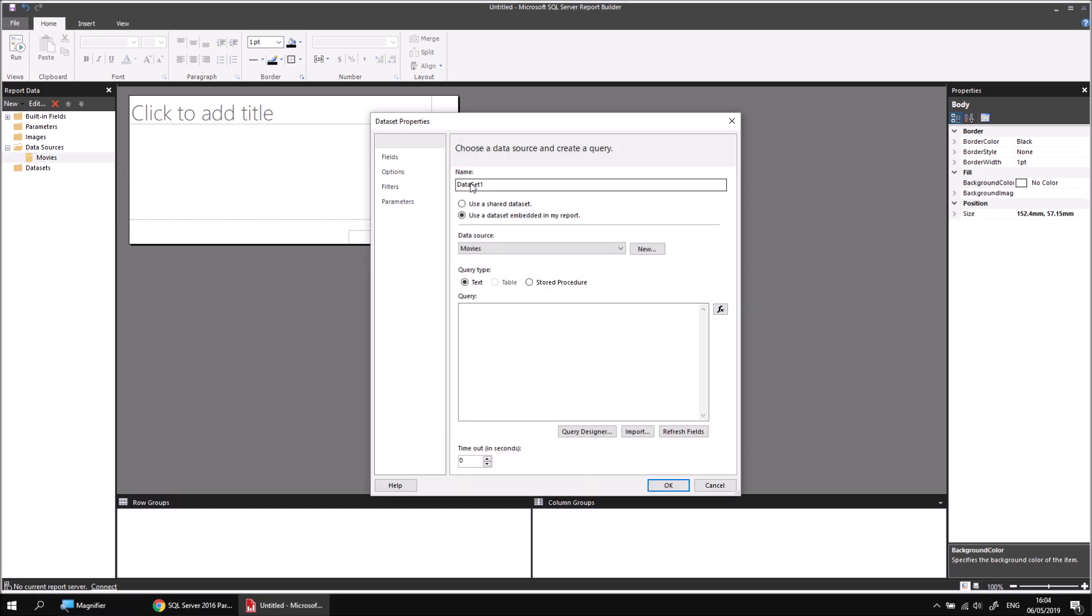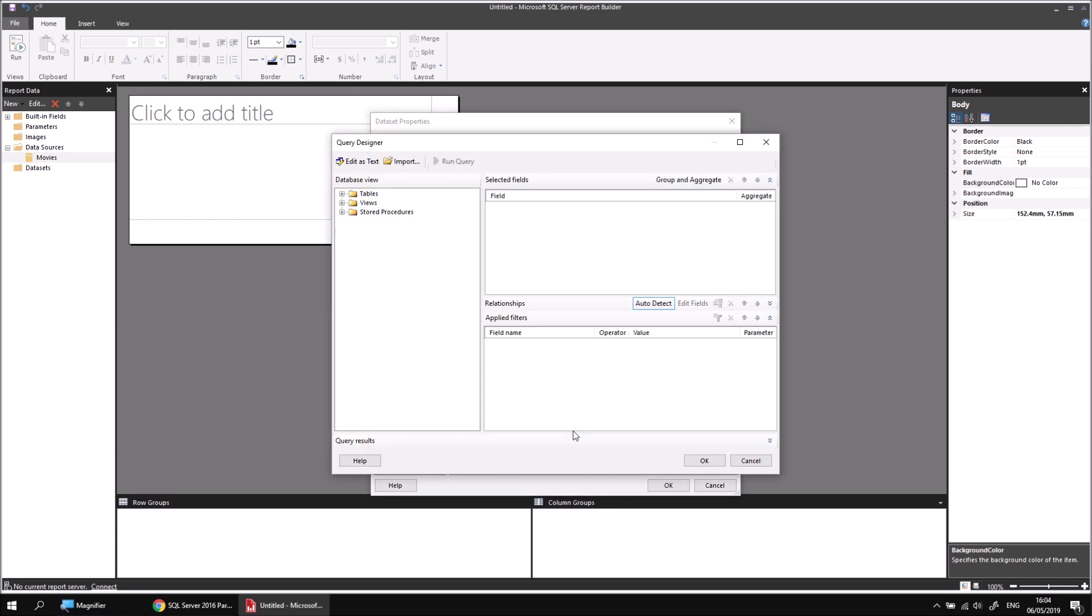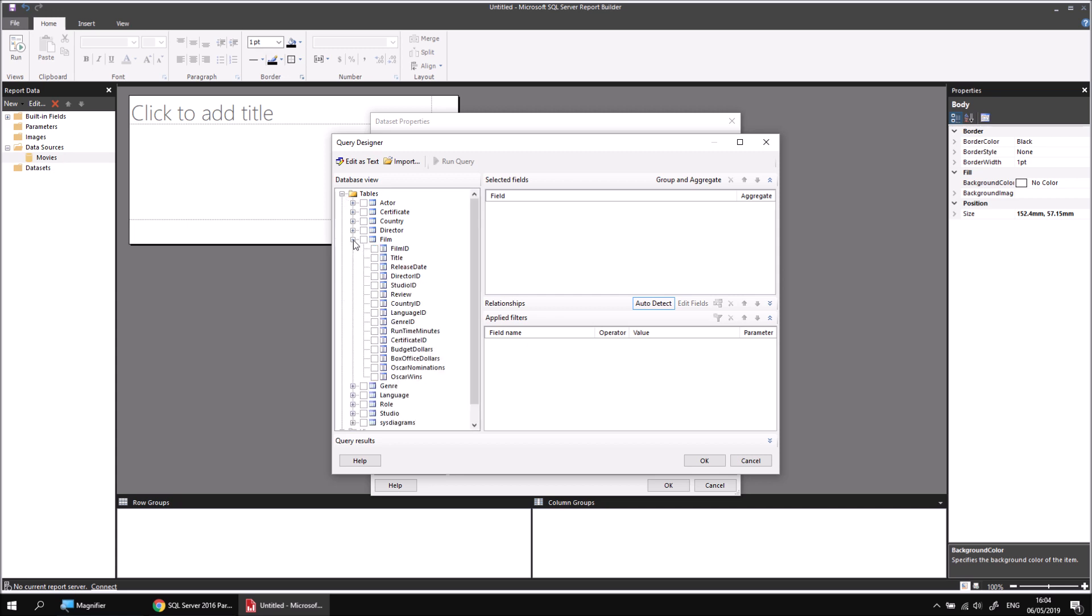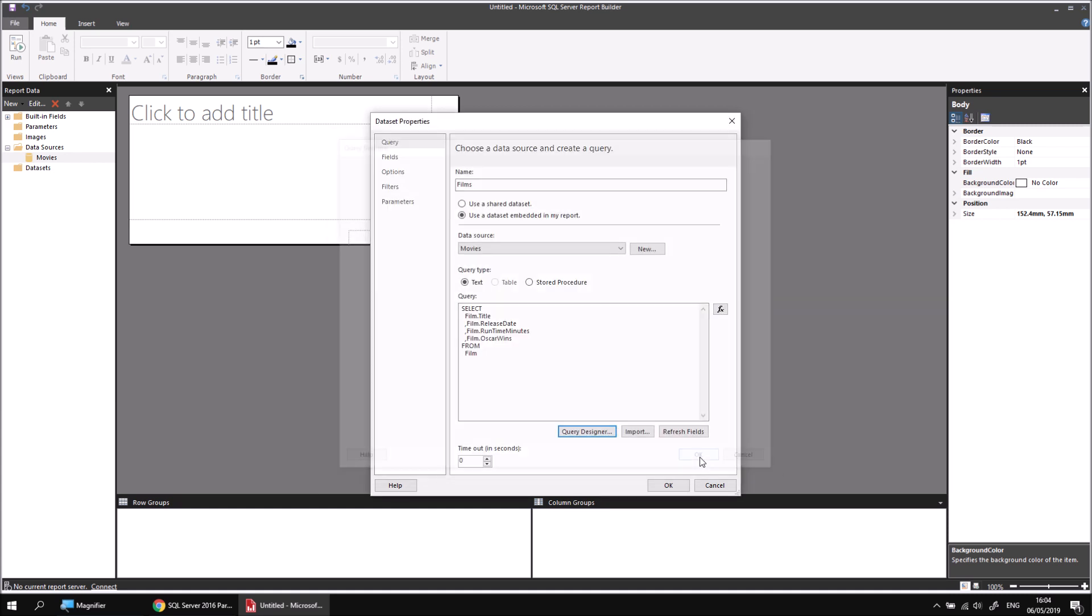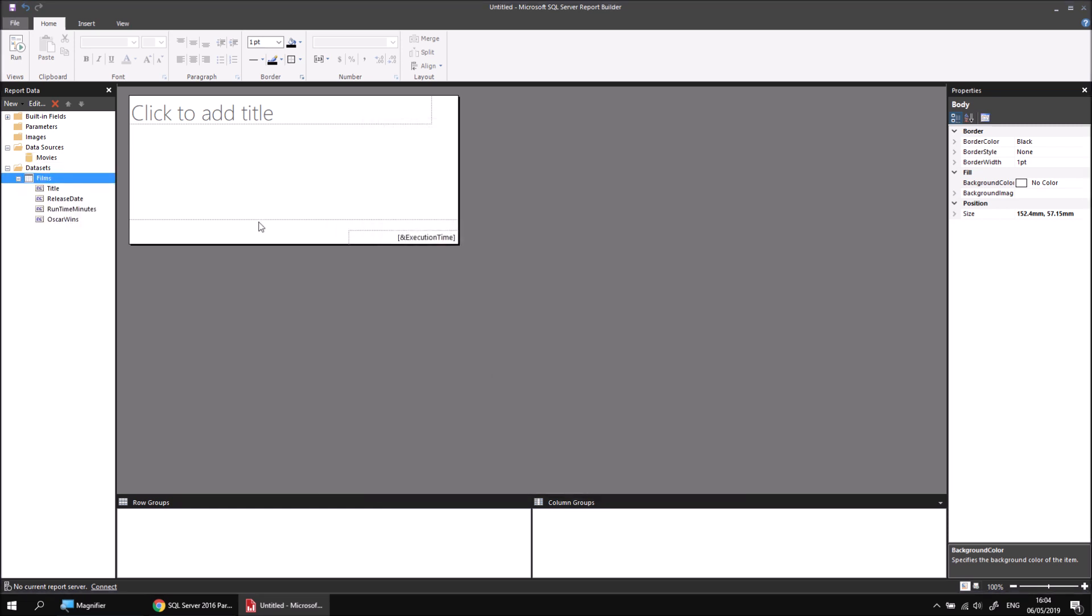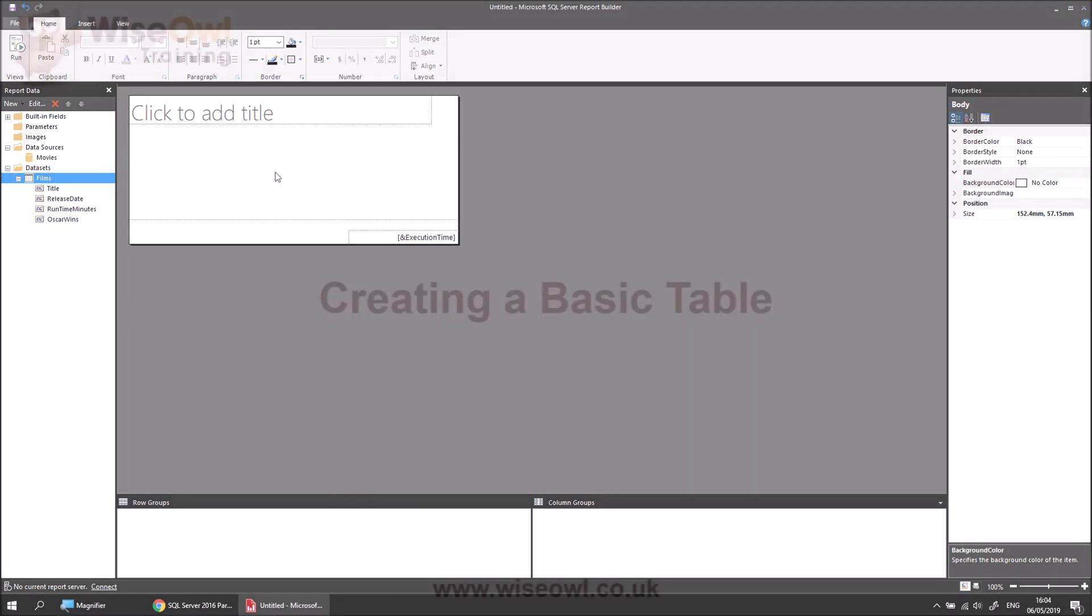I'll call this data set something simple like Films, and then I can use my Query Designer to build it. From my Tables list, I'm going to choose the Film table, and then I'm going to include a few fields from there. Let's include the title, the release date, the runtime minutes, and maybe the Oscar wins as well. At that point, I can click OK, click OK again, and now I'm ready to start building my report.